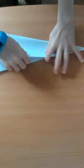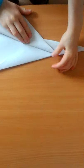Fold it in half, fold back down like that.